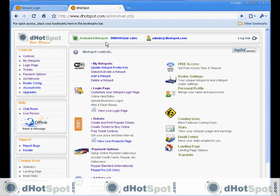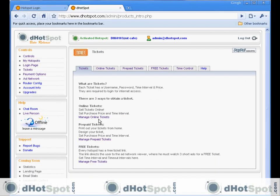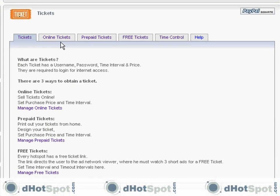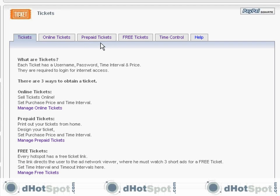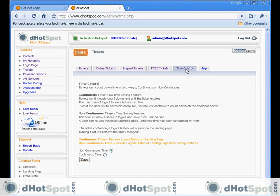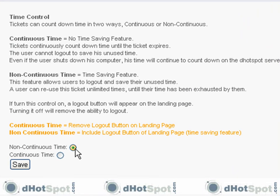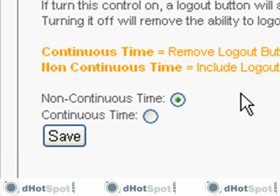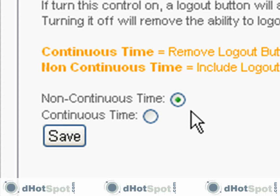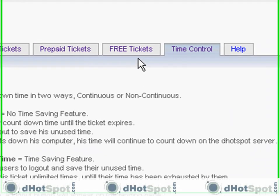Let's log into your control center and go to the ticketing module. Here you'll see all of your ticketing options: online tickets that you purchase online, prepaid tickets that you can print out from home, and free tickets with advertising. Time control is the way each ticket counts down time, with continuous or non-continuous options. Non-continuous lets the customer log out to save the remainder of their time, while continuous doesn't give that option and just counts down until it expires.